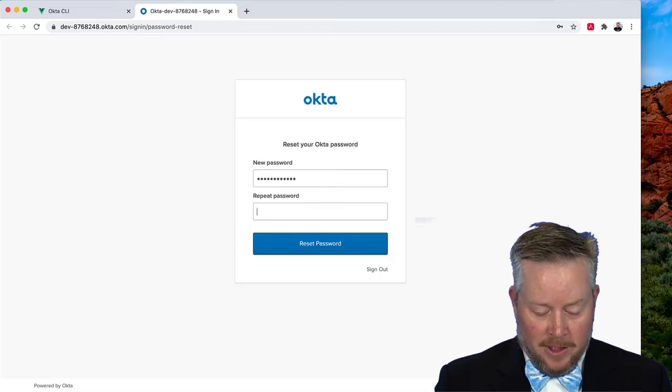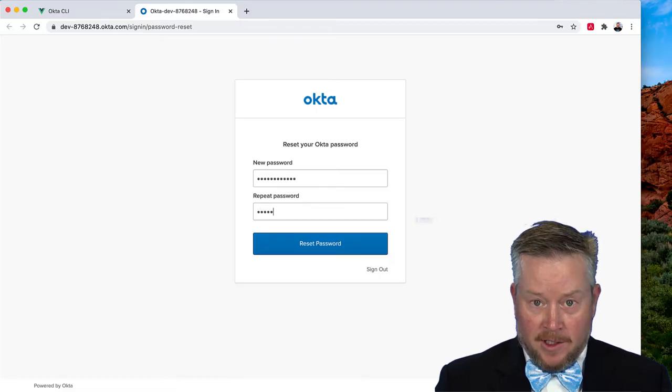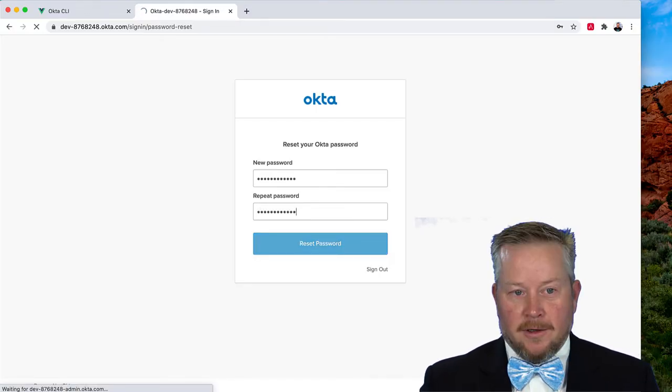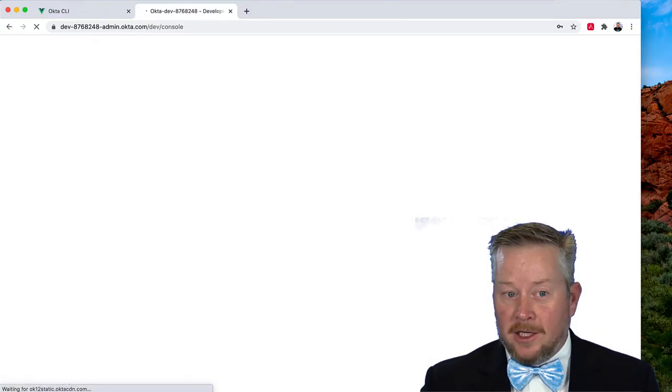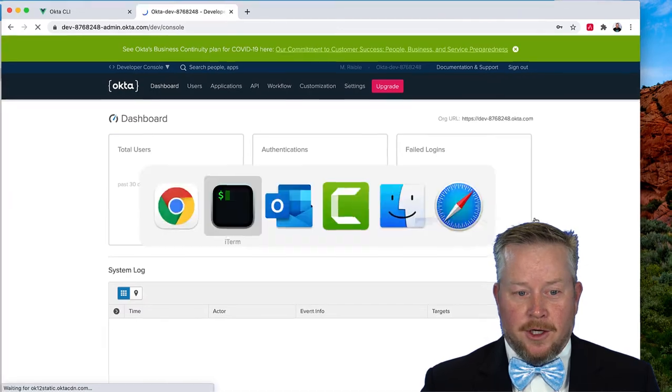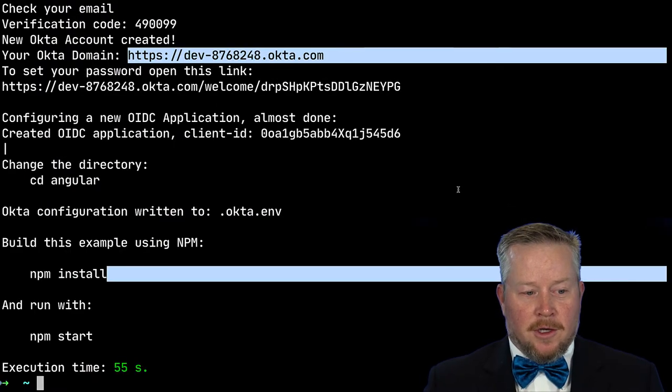You can't do password one. It prevents that. All right. So now we're in. We're good. Go back to our terminal.